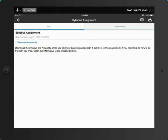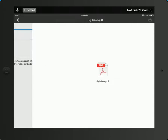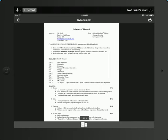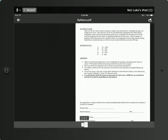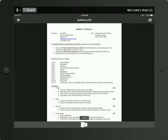So this is a sample assignment of signing a syllabus, and if we look at the attachments here, we can see that there is a syllabus that you can download. This just allows you to view the syllabus, and you can look at both pages, but we want to take this out into Notability.